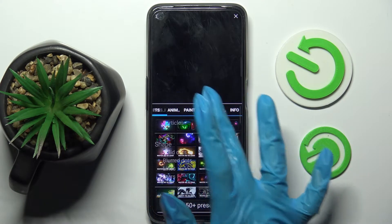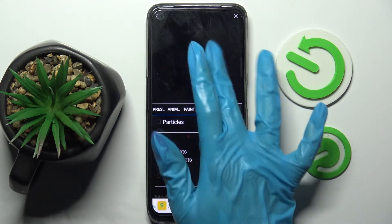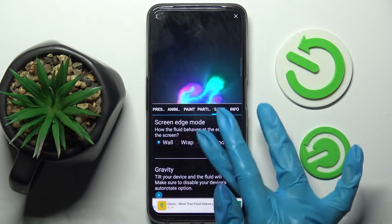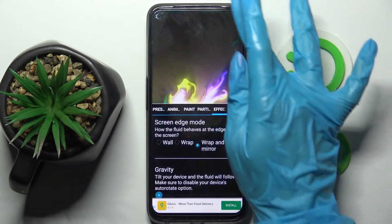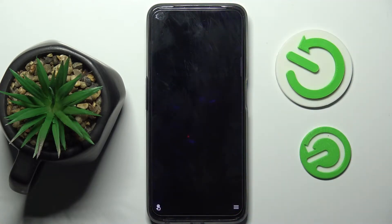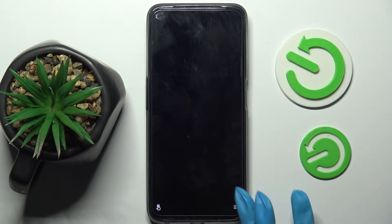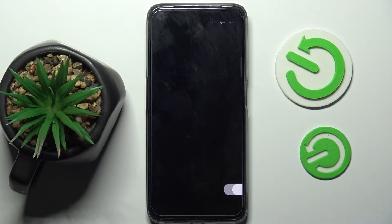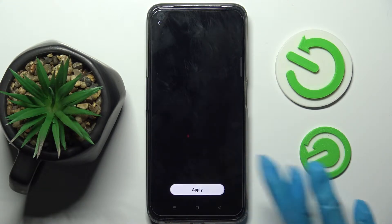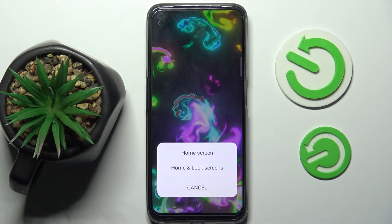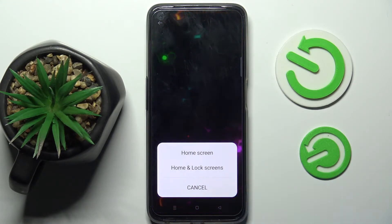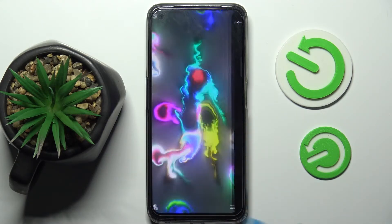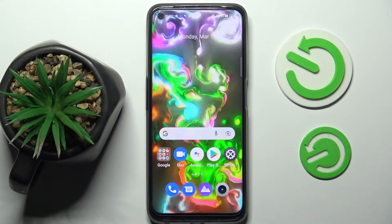Now you can adjust all of those wallpaper settings however you wish. When you're ready, click at the top right corner, tap on the bottom option, choose Set as Live Wallpaper, tap Apply, and select one of the options. I will go with Home Screen Only.